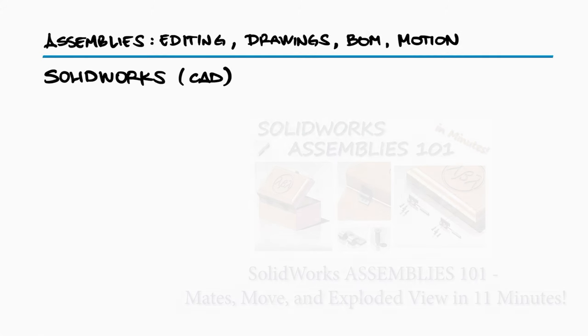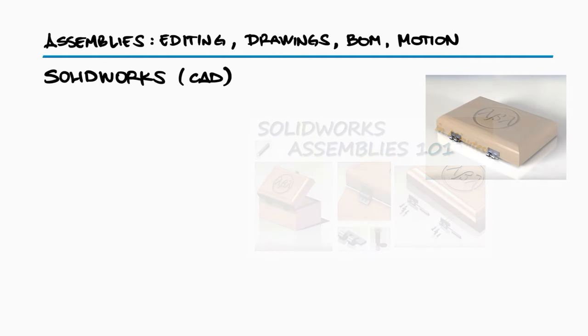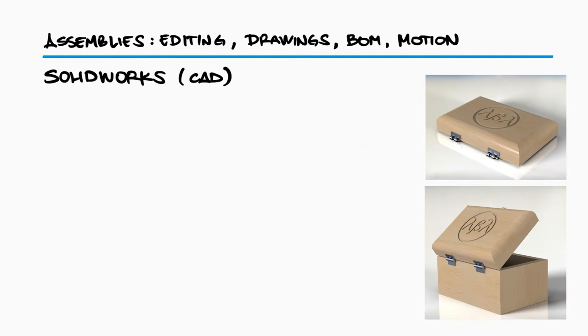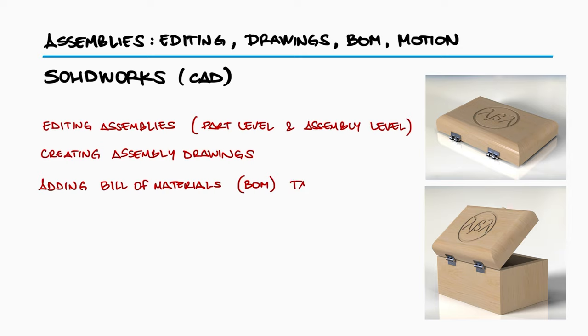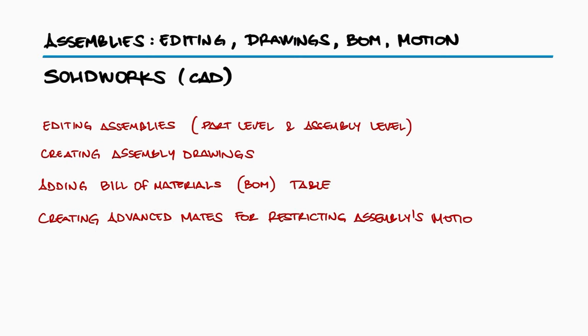As promised in the previous 10-minute lecture, Assemblies 101, link below, we'll use that video's assembly as a subassembly for today's music box model. With it, we'll learn about editing assemblies, creating assembly drawings, adding bill of materials tables, and creating motion restrictions.